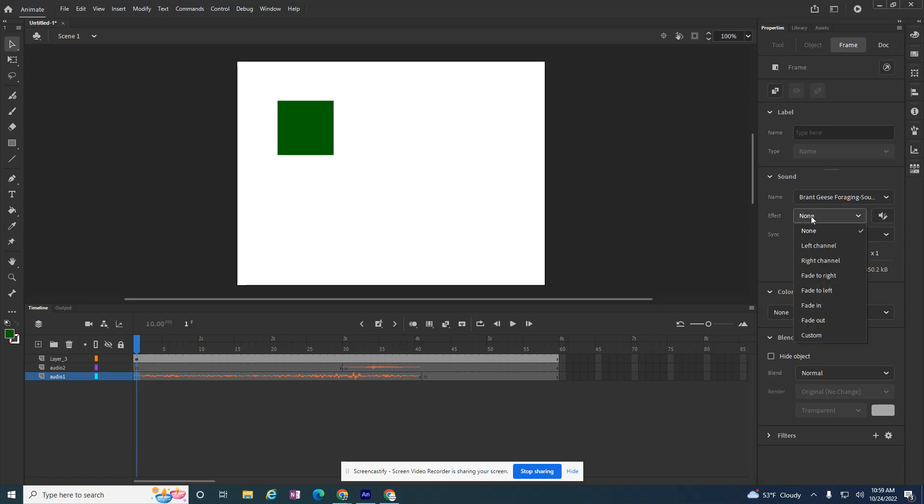Underneath it, I have some options where if I don't want to edit it in an editor, I can fade it in. Or if it's abrupt, I can fade it in. Or if it has an abrupt ending, I can fade it out.